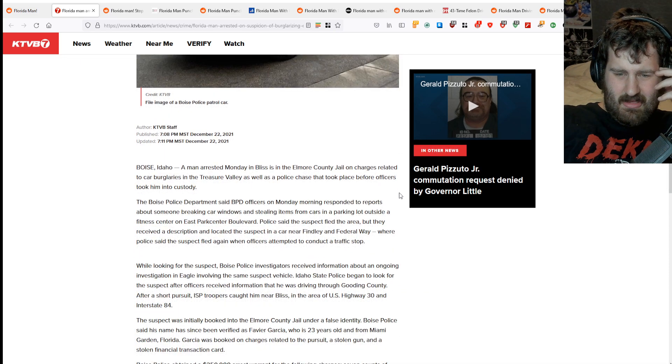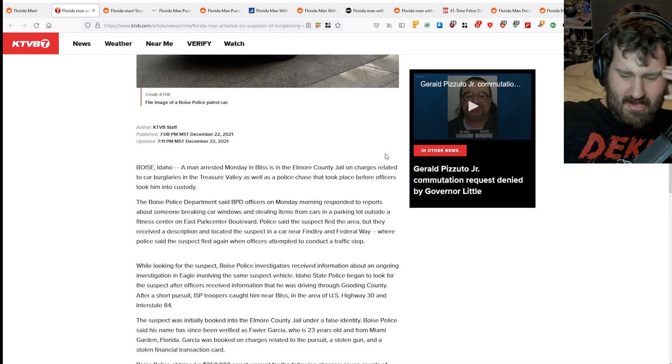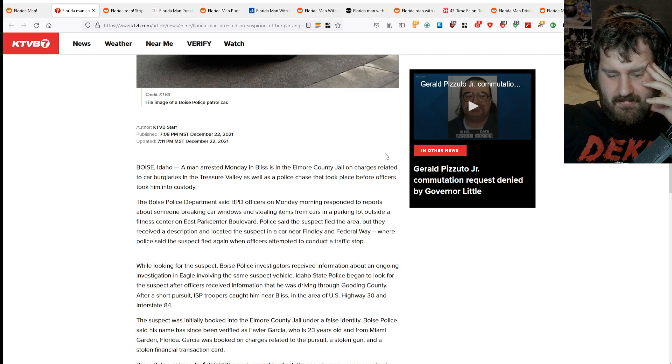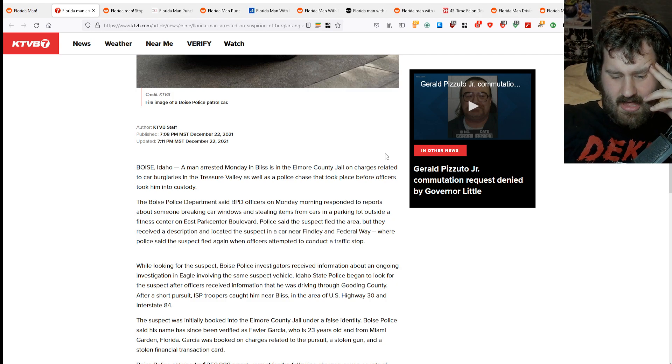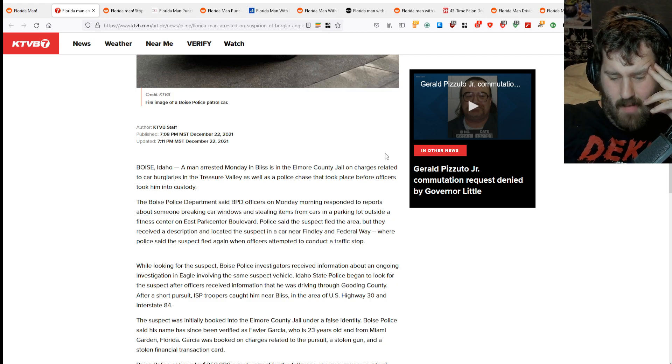This Florida man goes to Idaho. Who the fuck goes to Idaho, honestly? Why?